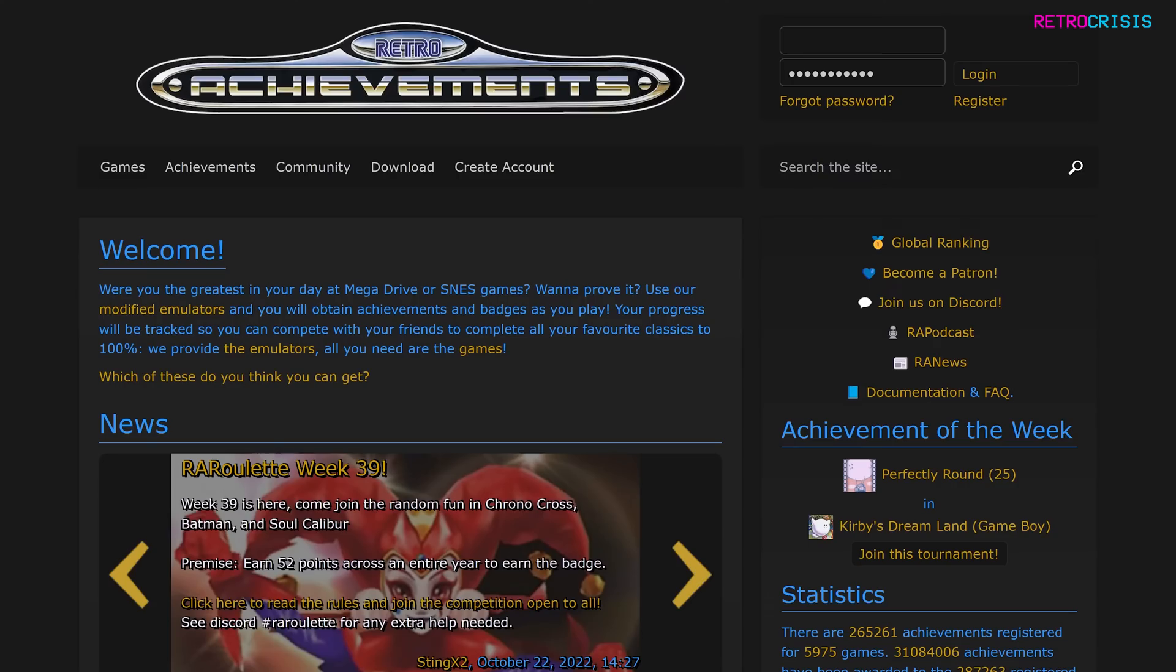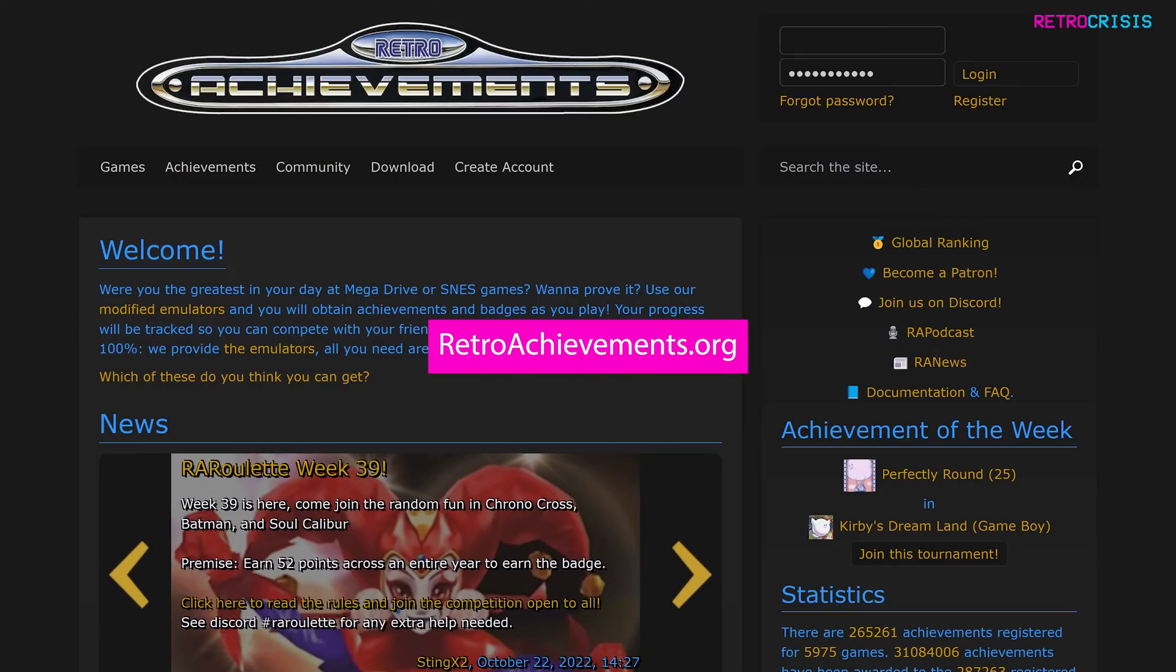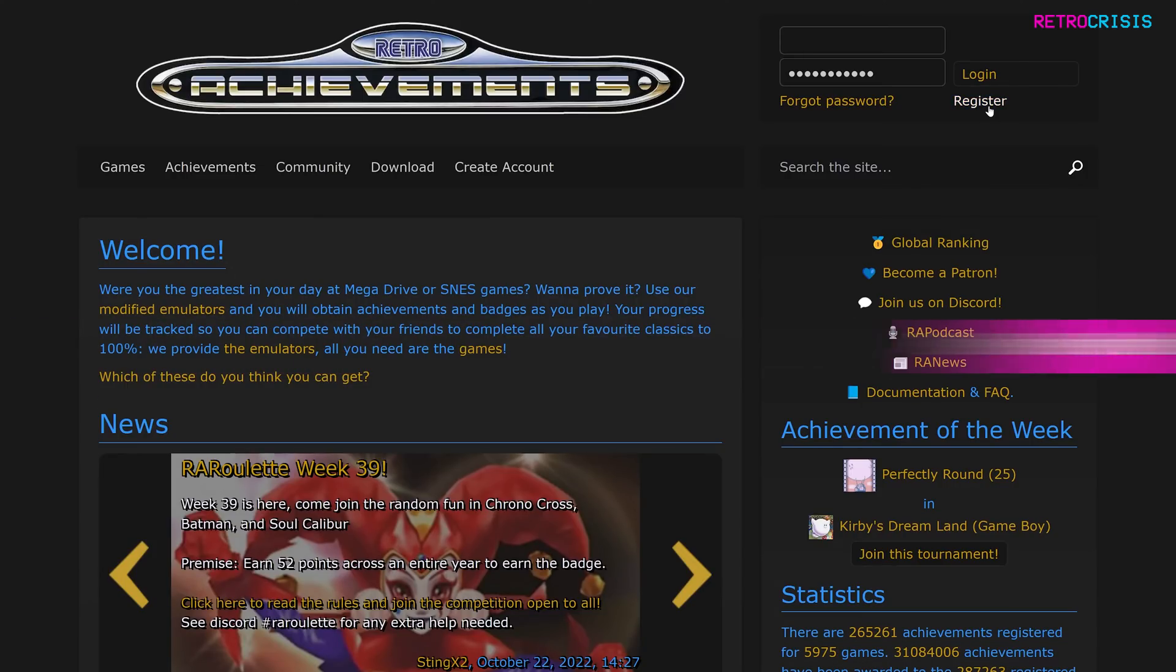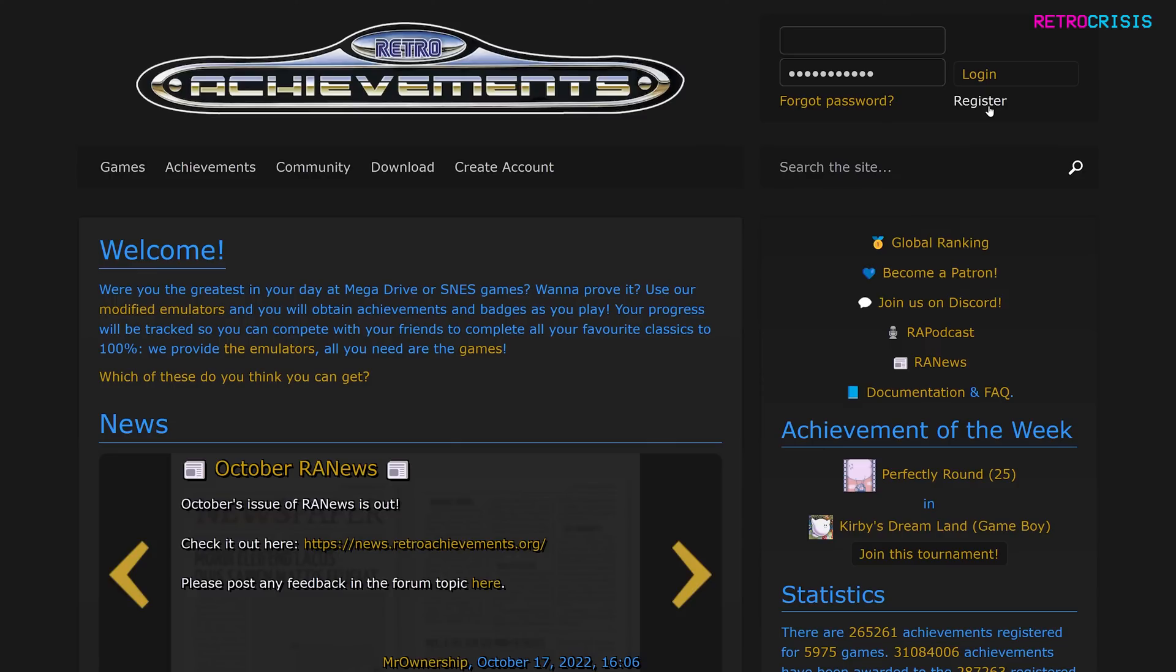So the first thing you want to do is go to retroachievements.org and click on the register button to register for an account.